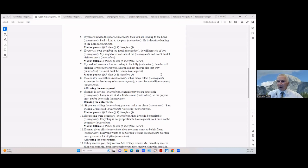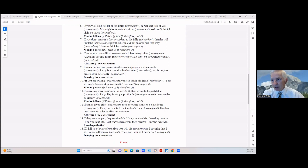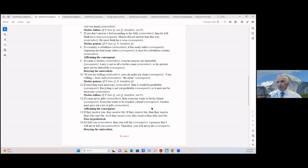If recycling were necessary (antecedent) then it would be profitable (consequent); recycling is not yet profitable (consequent), so it must not be necessary (antecedent). This is modus tollens: if P then Q, not-Q, therefore not-P.